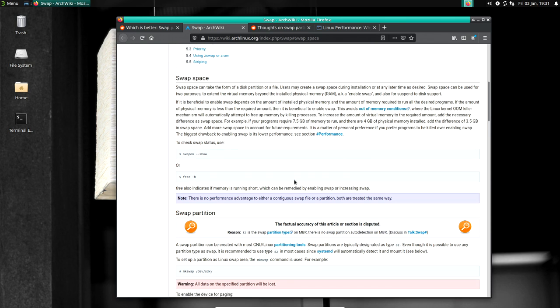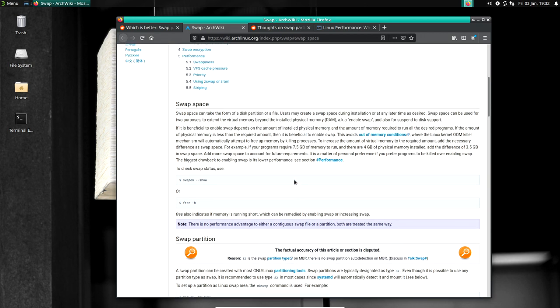If you have documentation from 2018 or later showing that swap partitions are faster than swap files, or independent performance benchmarks done more than once by more than one person, I will look at it and may even make a video about it. I even looked at benchmarking sites and it seems there's no difference. You can do what you please.